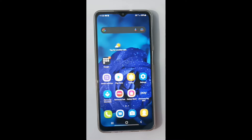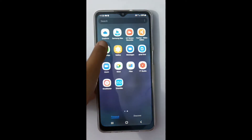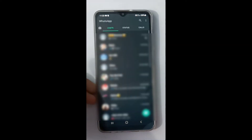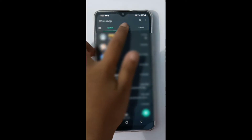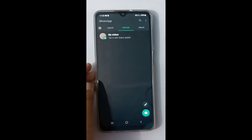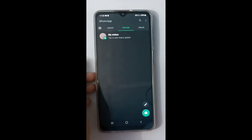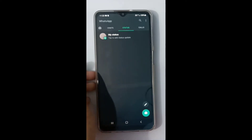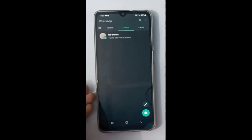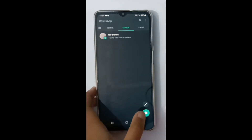What you have to do is open WhatsApp, then click on Status. On the status screen, there's no need to click on the plus icon if you want to type a status.